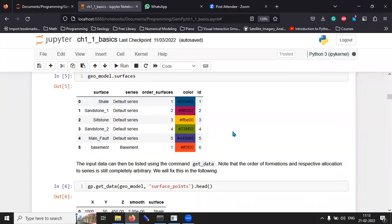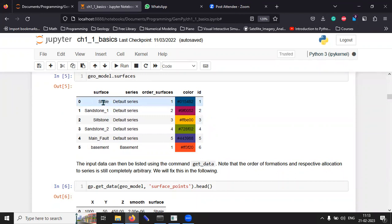What are going to be the model surfaces? The model surfaces is essentially similar to the legend of a geological map. So, for example, you can see we have a surface, a rock unit called shale. We have called it a default series because it's a stratigraphic unit.